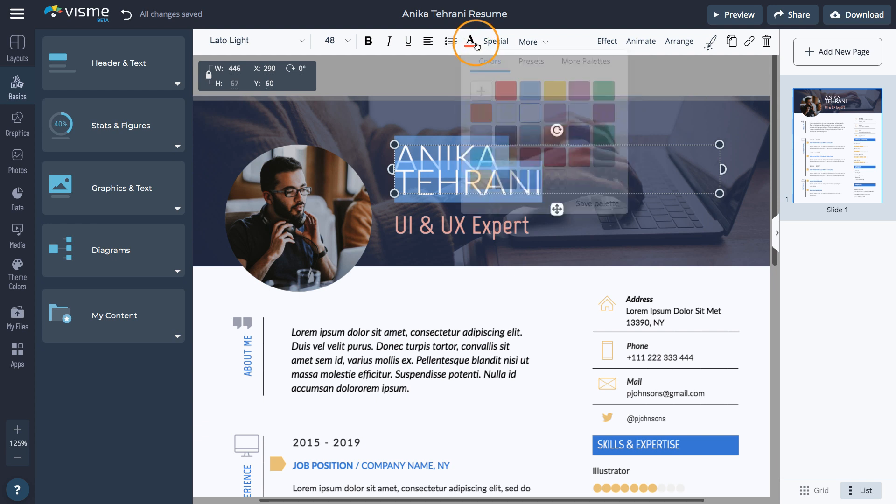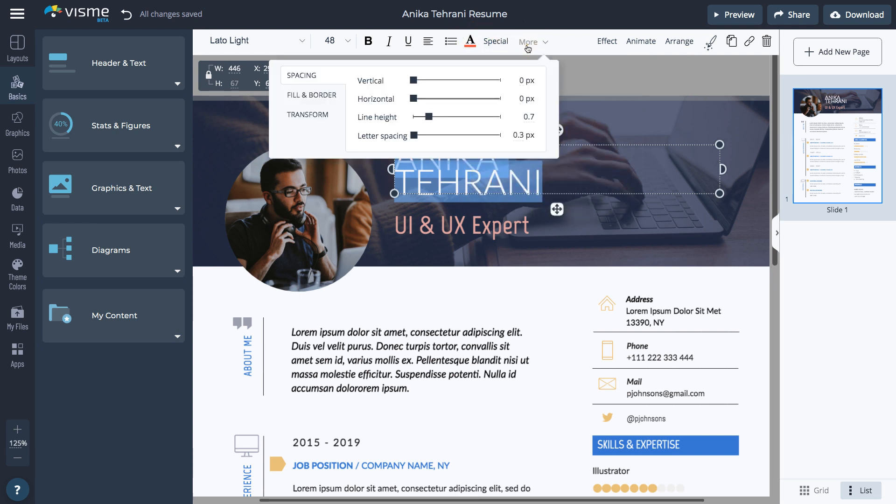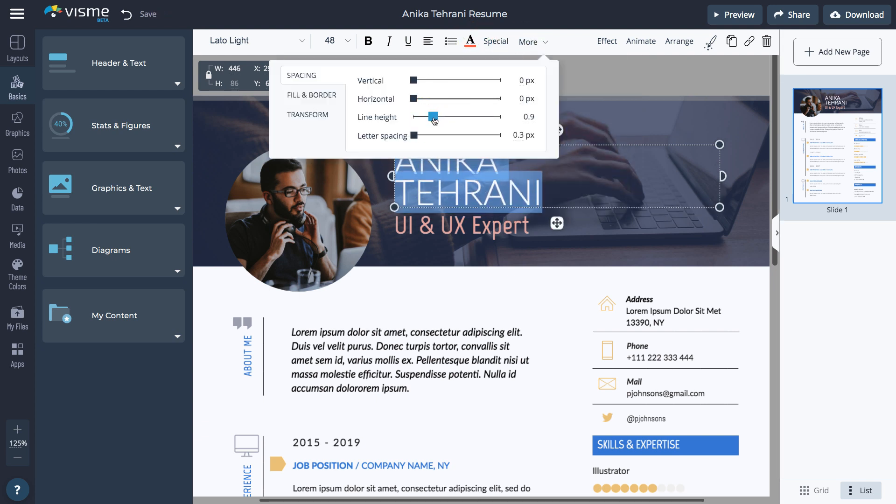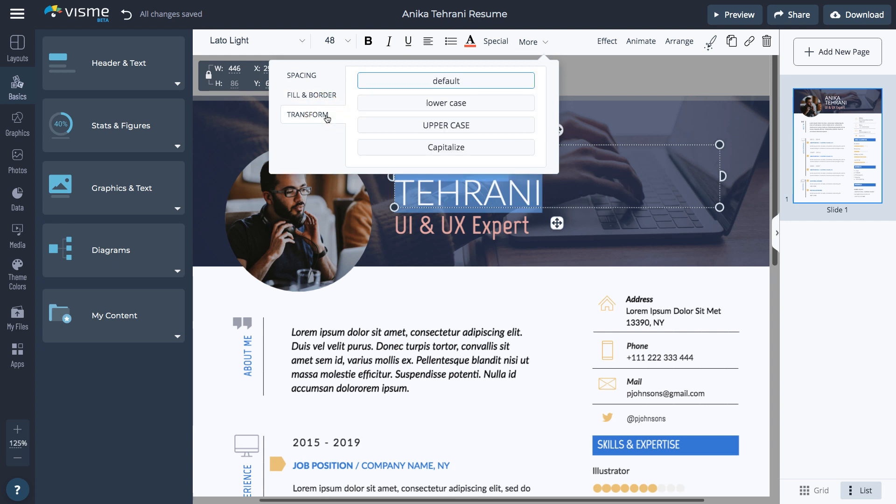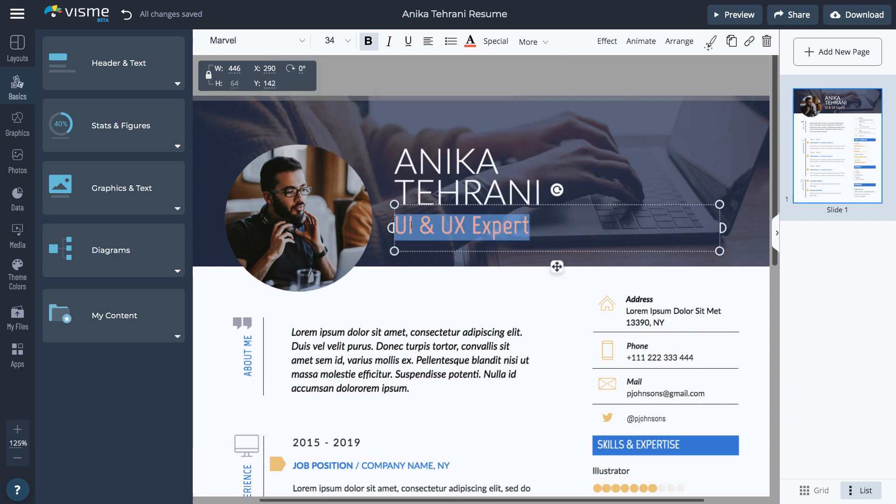Click More to adjust spacing, fill, and border, or to transform the text to all lowercase, all uppercase, or title case format.